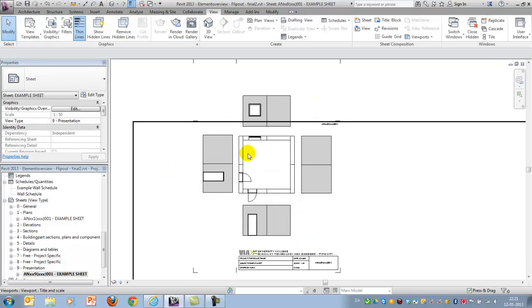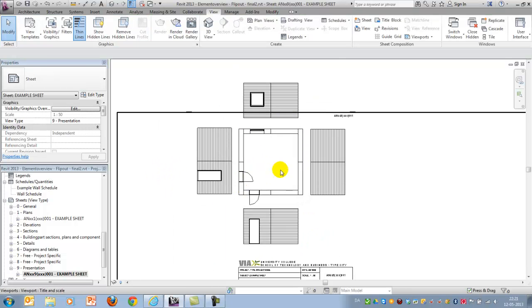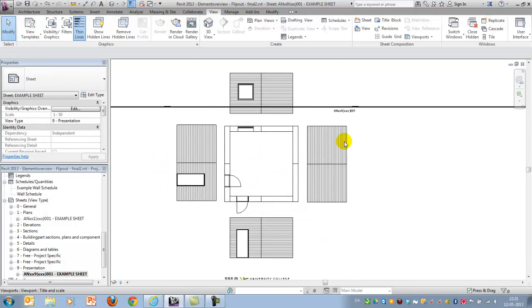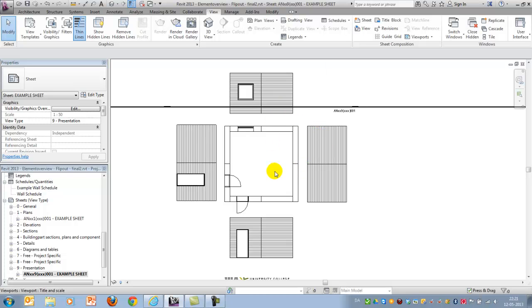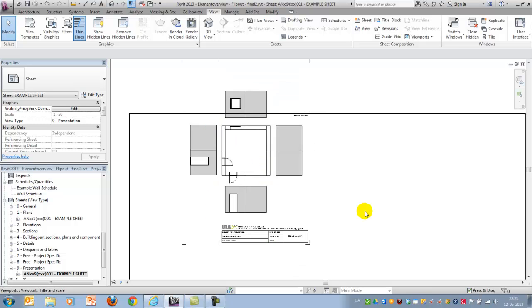And now I have a nice plan drawing with facades or elevations of the elements flipped out. Okay. I hope you'll find this useful in case you want to make a flip out drawing. Thank you for listening. Goodbye.